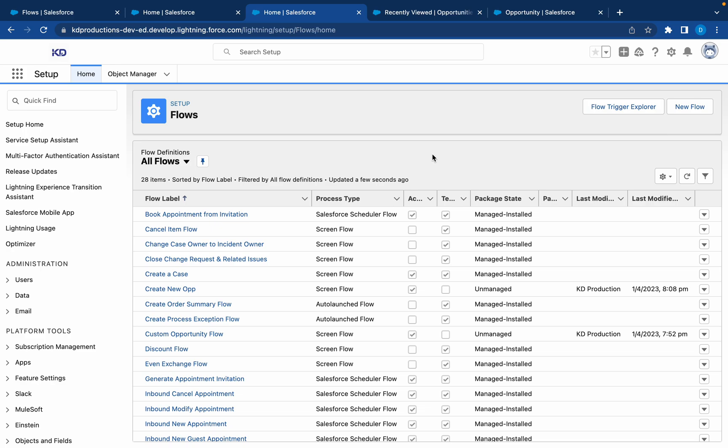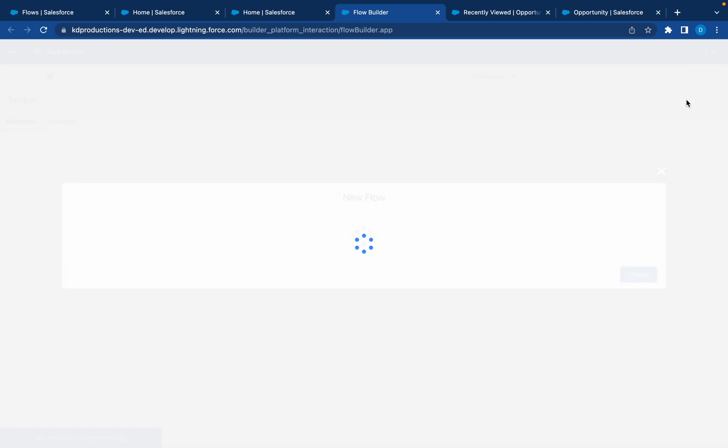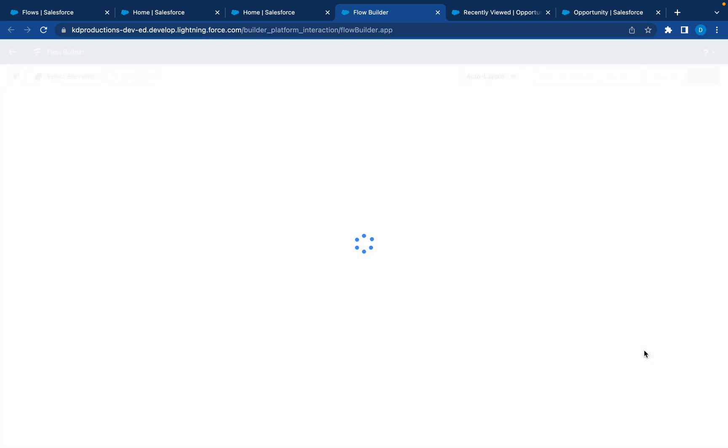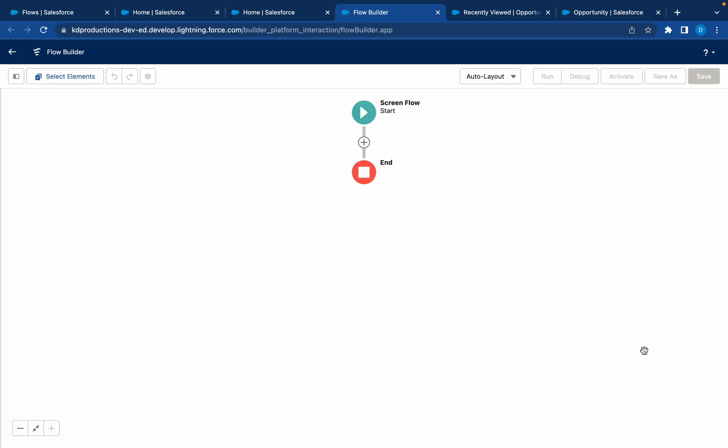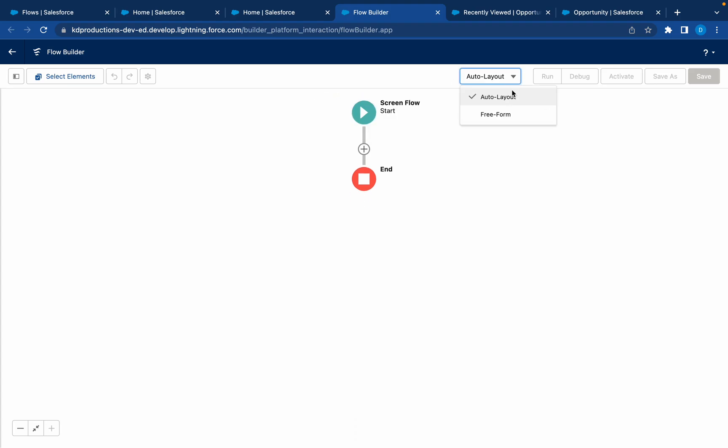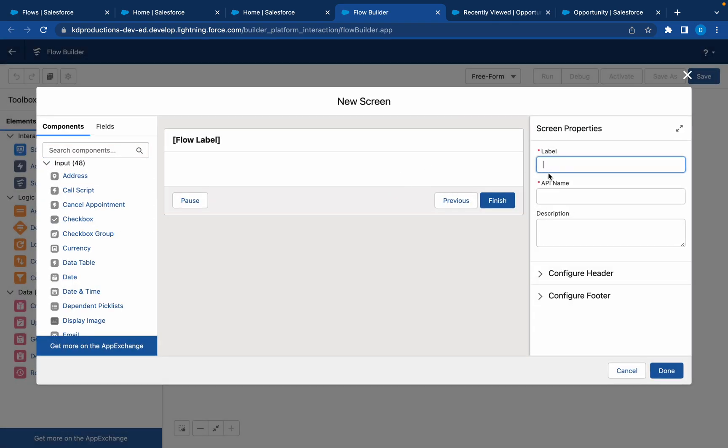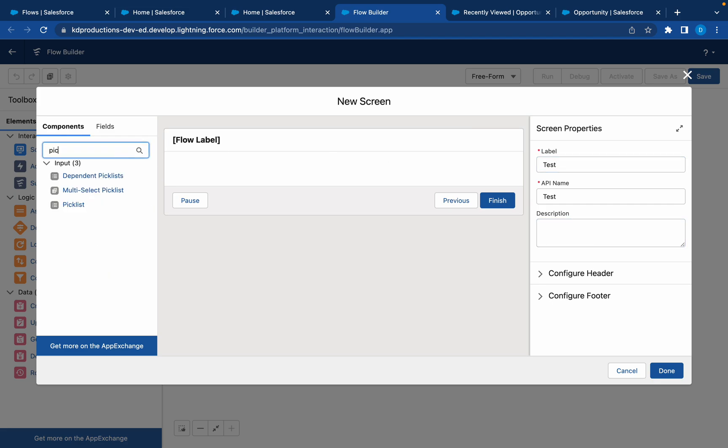Hey everyone, Salesforce Short here. In this video we're looking at picklists in screen flows. Let's start by creating a new screen flow. Screen flow selected and change the view to freeform so you can see all the elements that we have to drag in. Start by screen, let's call this test.